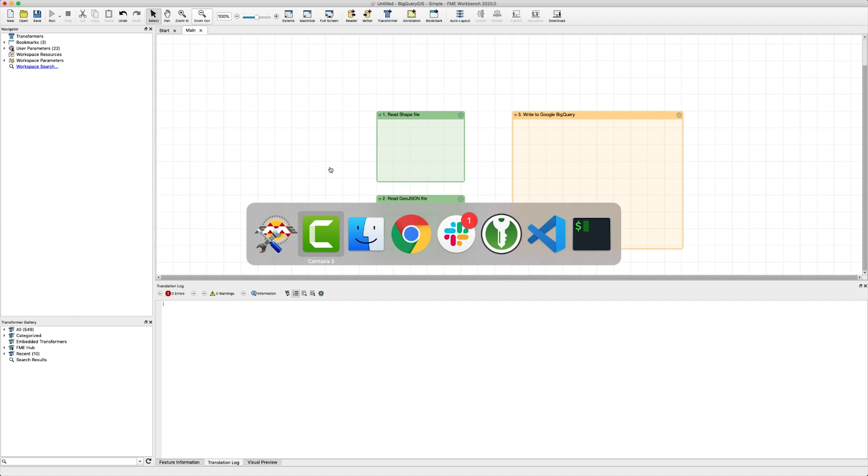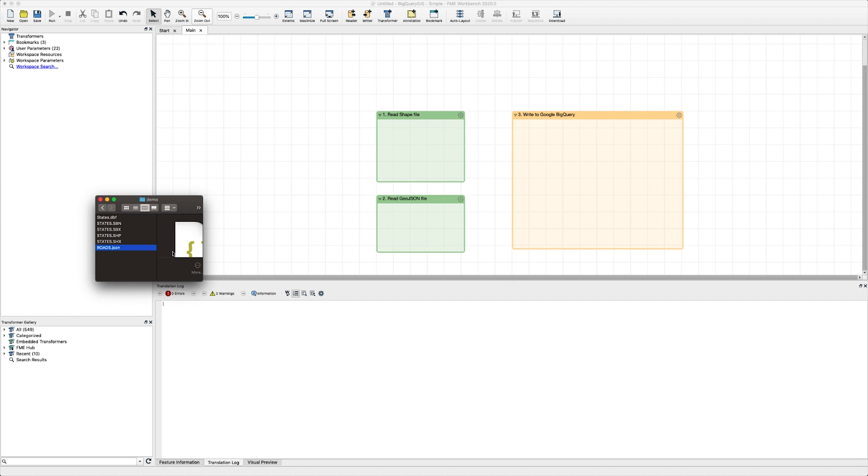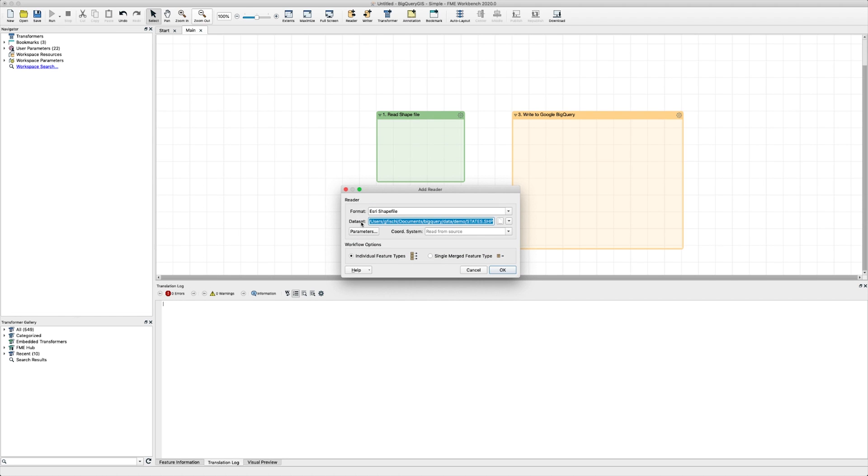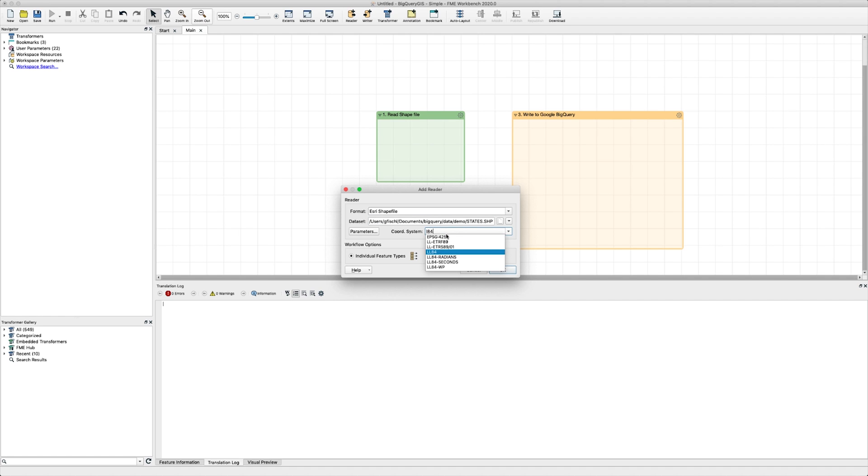To begin, grab a shapefile from your desktop and drag it onto your canvas in FME Workbench to start creating your workspace. You'll see that the format was auto-detected by FME based on the file extension. You can also select your coordinate system here. This is useful when a coordinate system isn't predefined and it's easy to configure in FME.